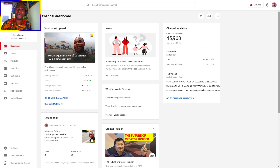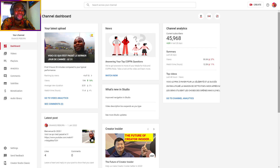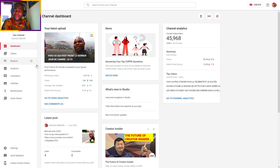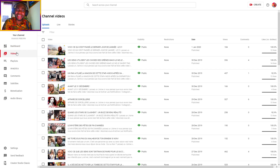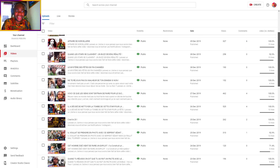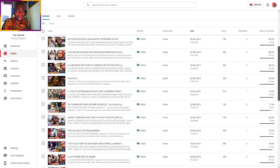Ladies and gentlemen, good morning and welcome. In this video, I will show you how to reapply for YouTube monetization. As you can see, you can get an amazing reply after 30 days. So this is my channel — as you can see, it's not monetized.